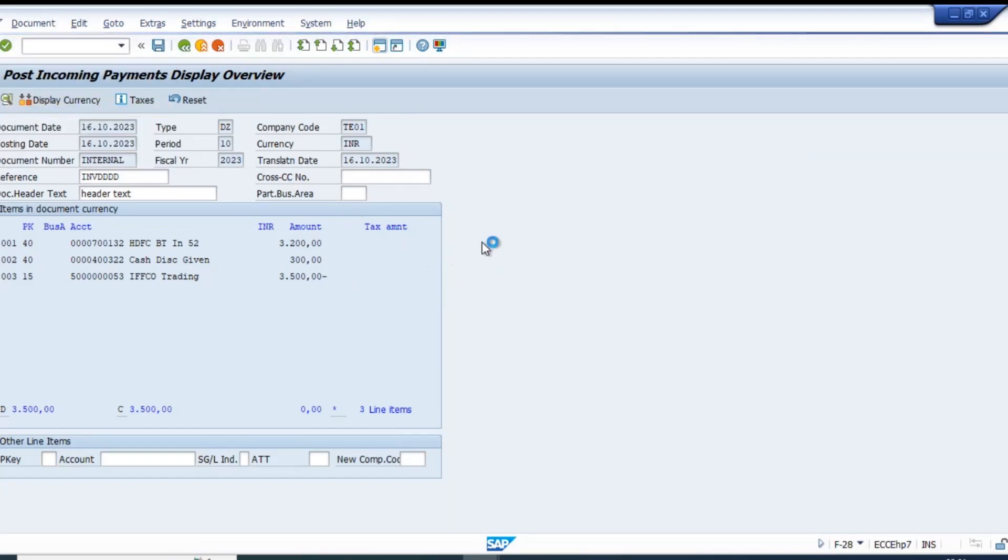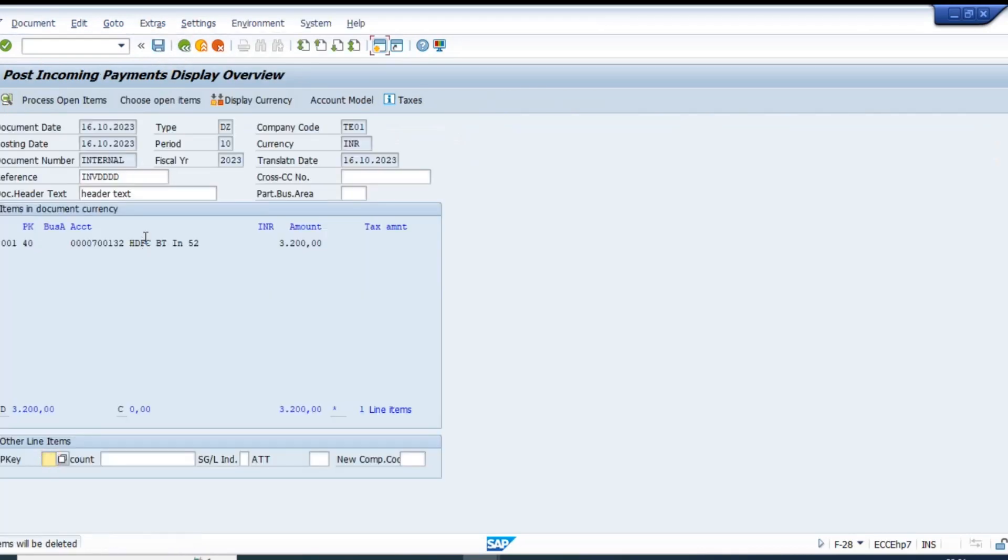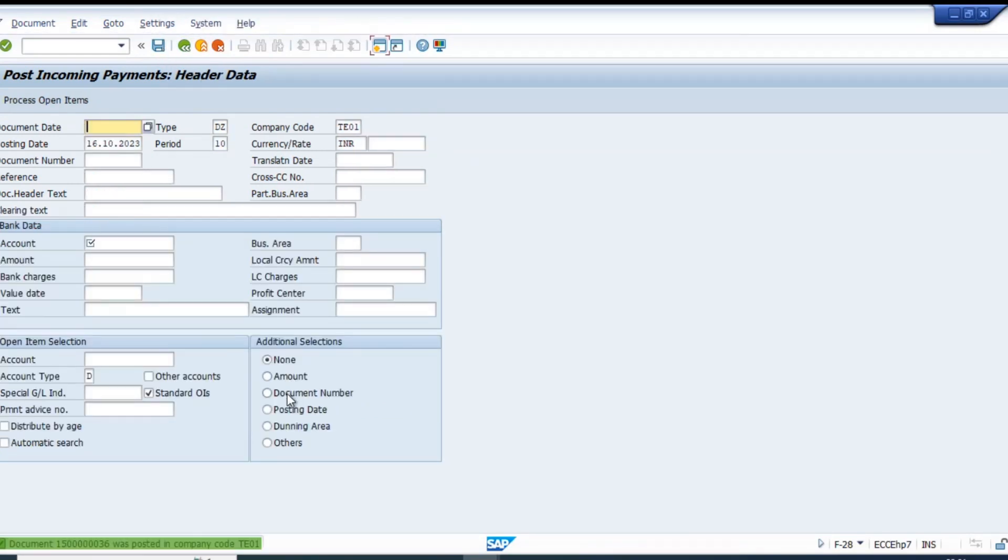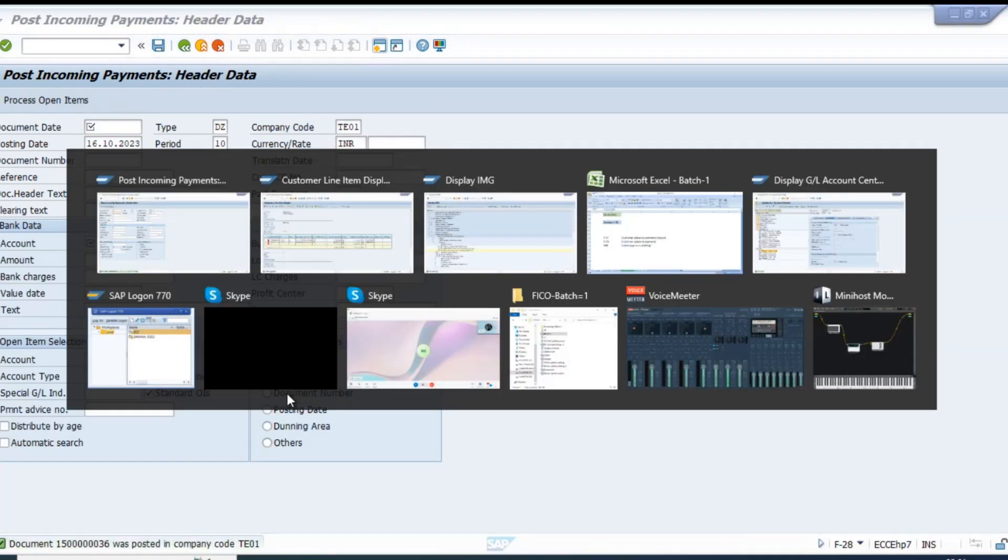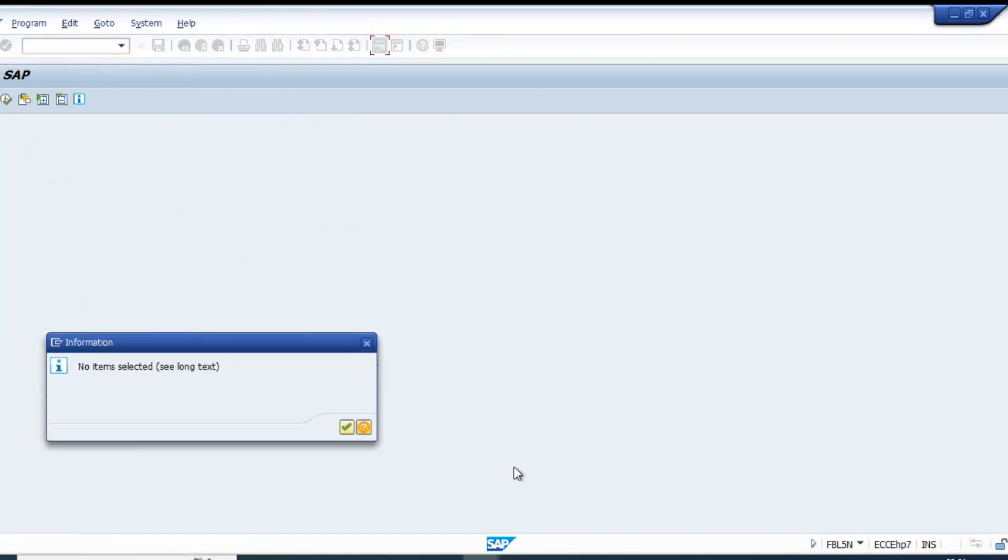Now I can simulate this document. This is the discount we are giving, 300. In the general ledger view, profit center is updated. Let's save this document and we're done.